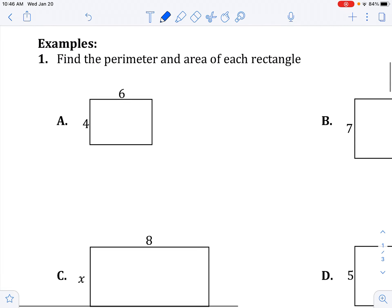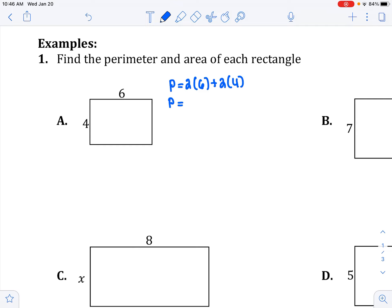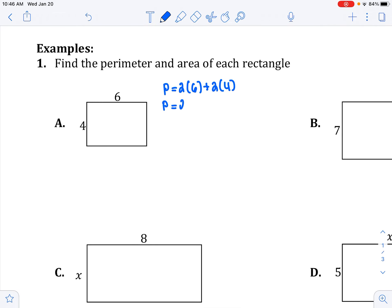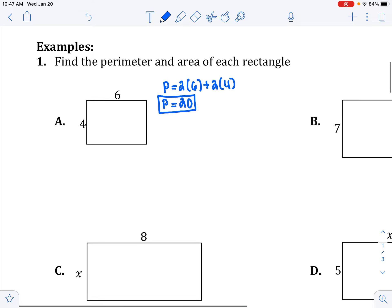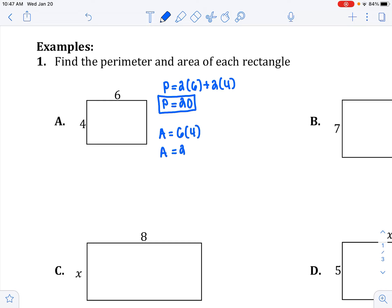Find the perimeter and the area of each rectangle. Perimeter equals two times the length plus two times the width. So I have 12 plus 8, which is 20. Area is just length times width — four times six — the area is 24.